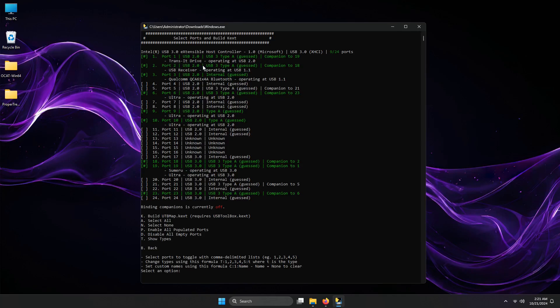For me, I only have 9 ports detected. I will leave it as it is. I am ready to build the kexts for it.